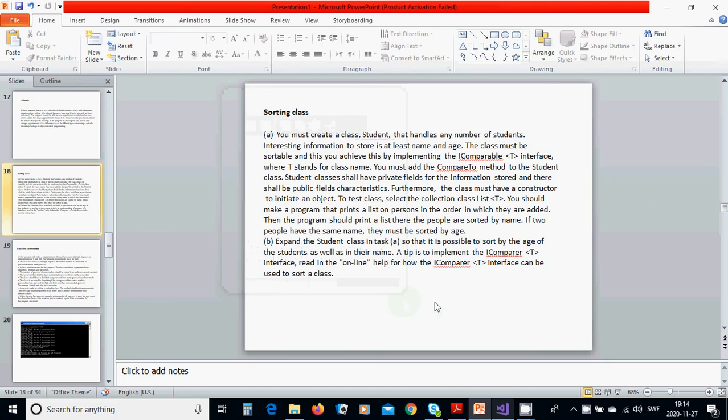Hello everyone. In this tutorial we are going to go through a sorting class. You must create a class Student that handles any number of students. Interesting information to store is at least name and age. The class must be sortable, and you achieve this by implementing the IComparable<T> interface, where T stands for the class name.